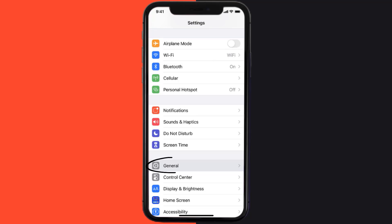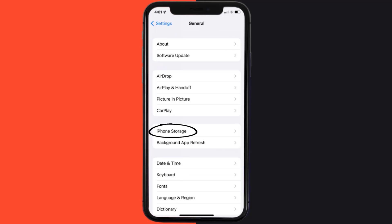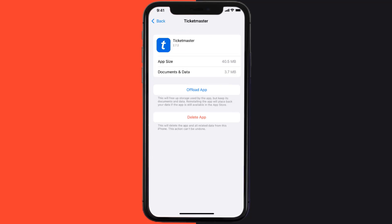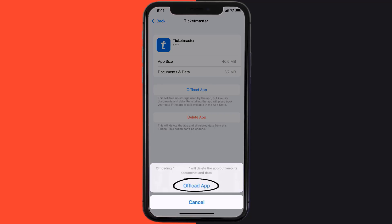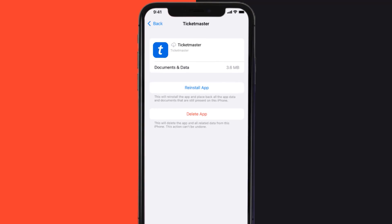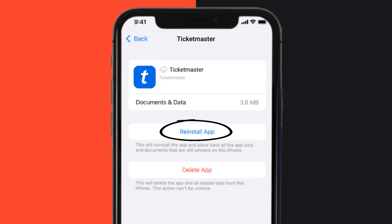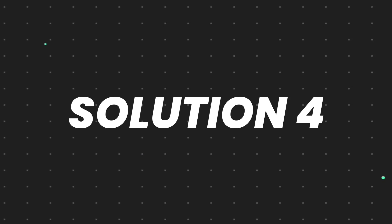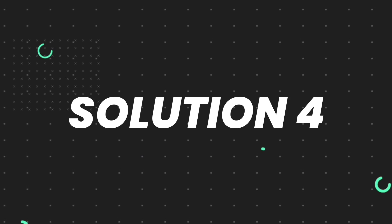If you still encounter this issue, you need to clear the app cache. Go to your device settings, scroll all the way down to General, and tap on it. Then tap on iPhone Storage, search for the app, and tap on it. On this screen, tap on 'Offload App' and tap again to confirm. It'll take a moment to process, and then a reinstall button will appear — simply tap on it to reinstall the app.